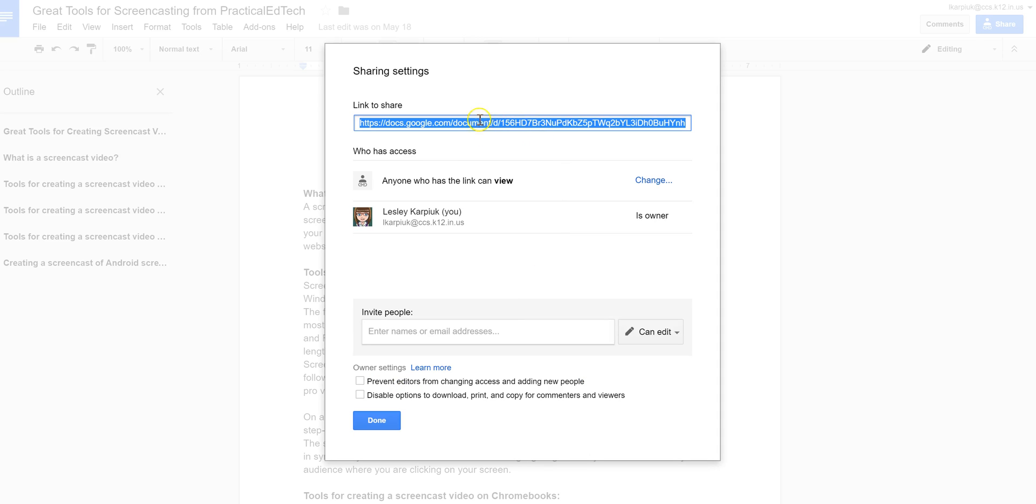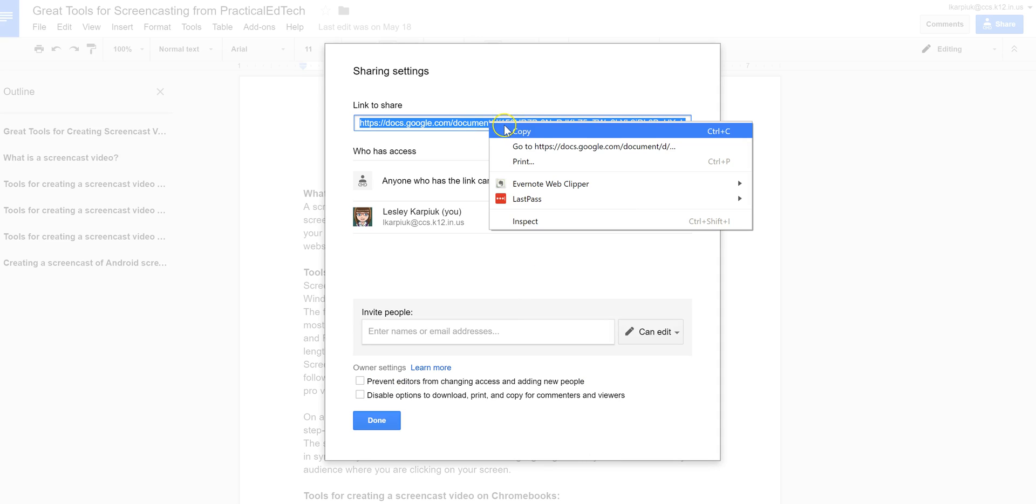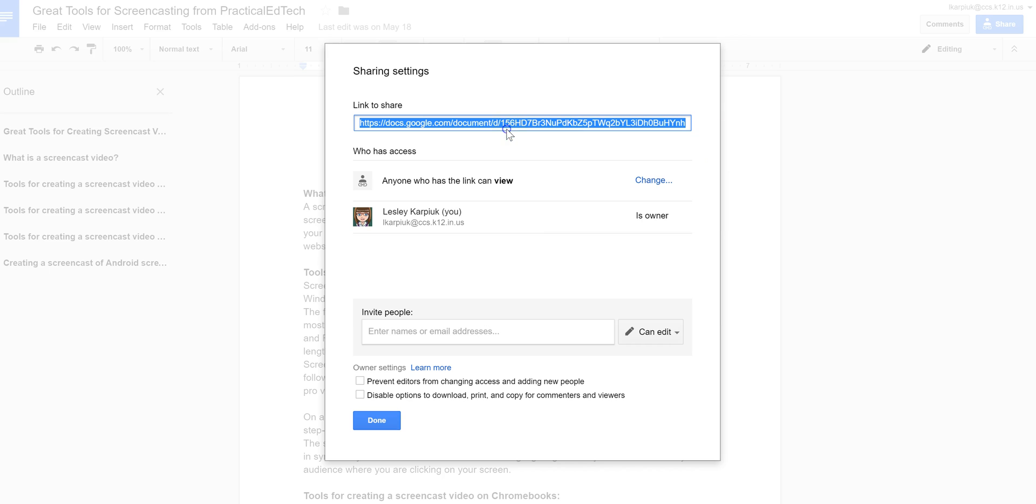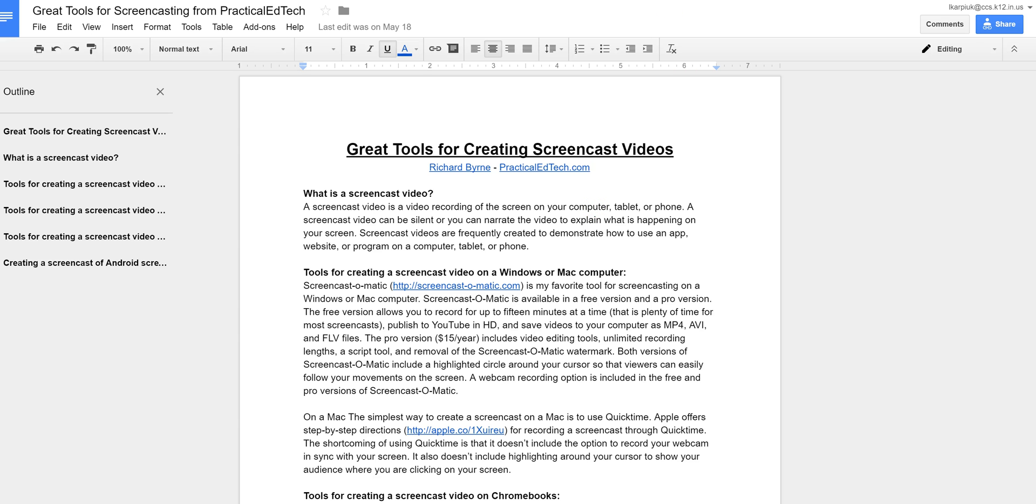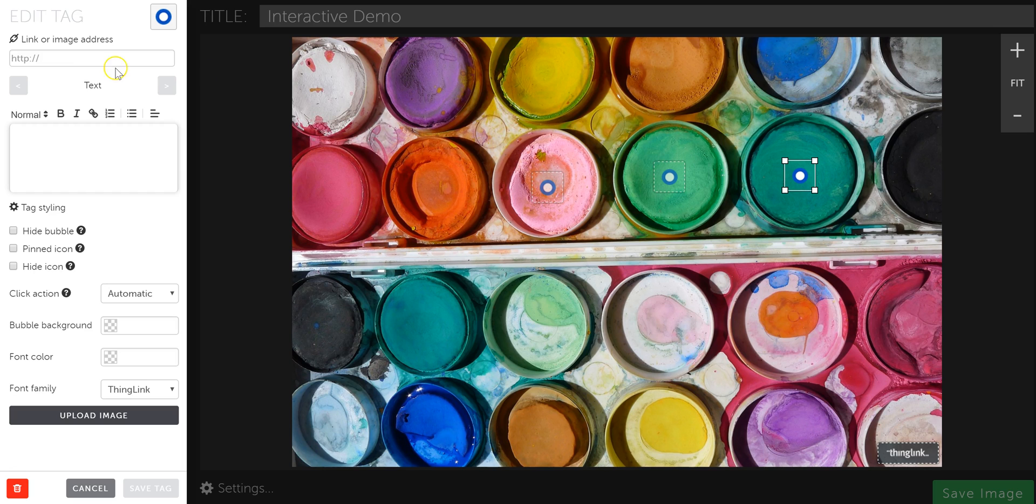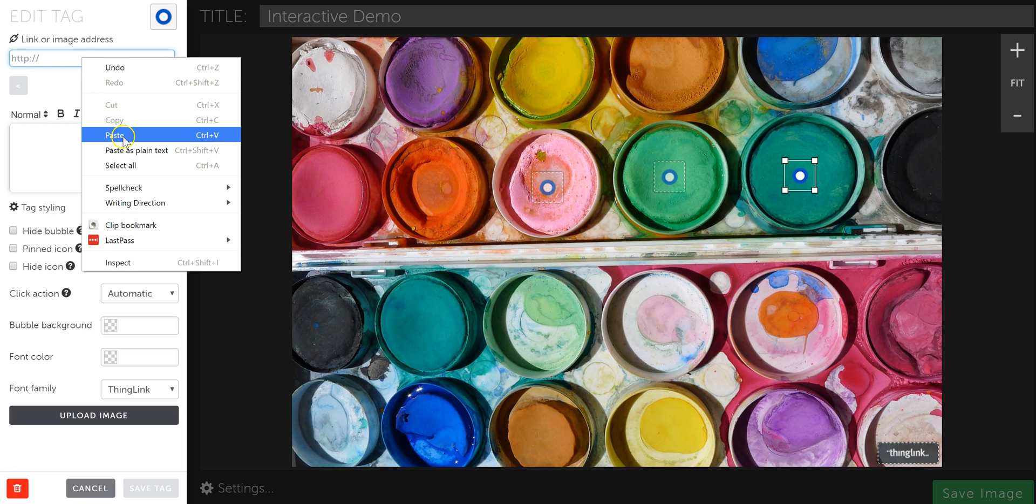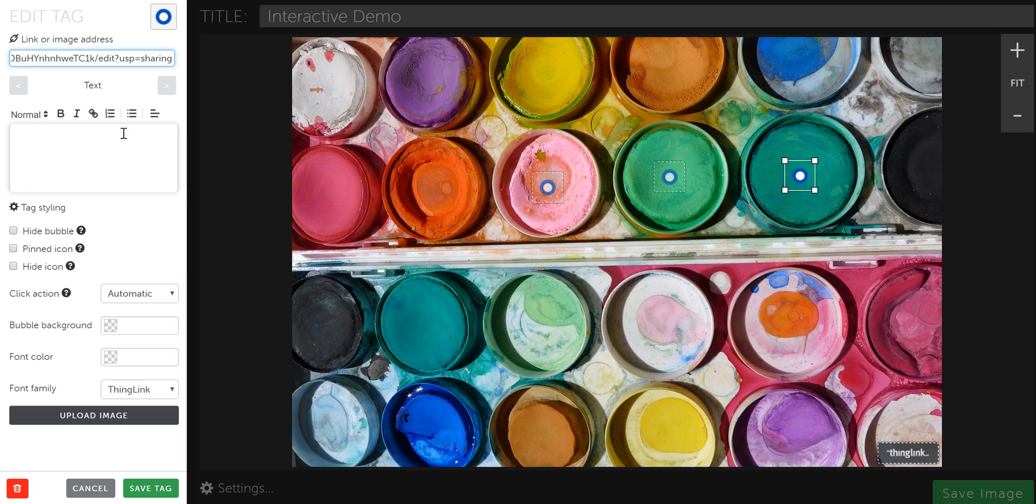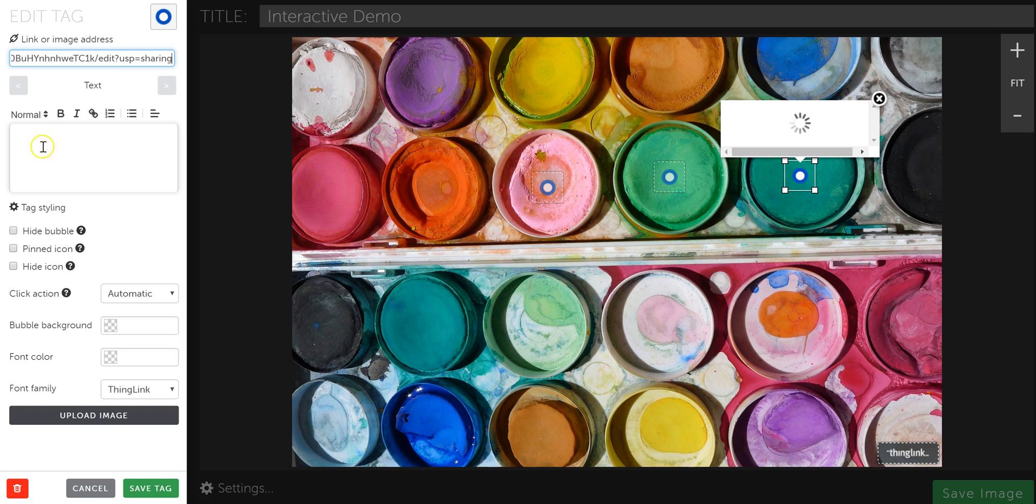And then you're going to get this big link here that you can, again, copy or control C to copy. And then go back here and in here, control V or right click and paste the link in. And you can put in a little summary here if you want and then click Save Tag.